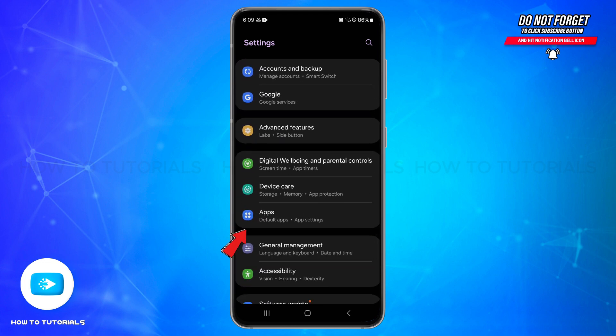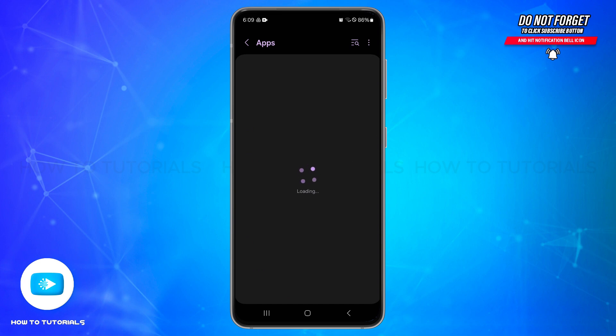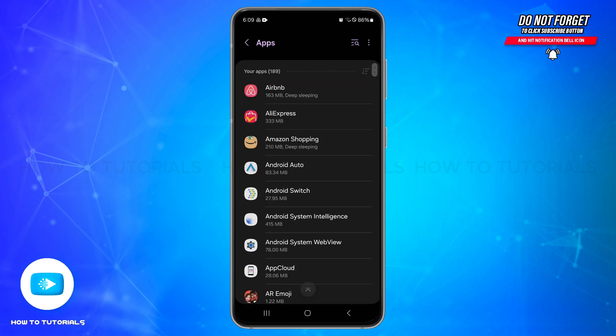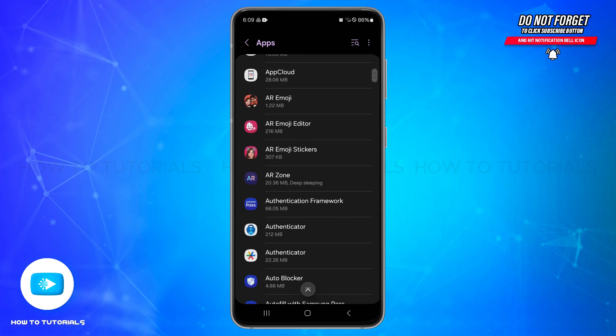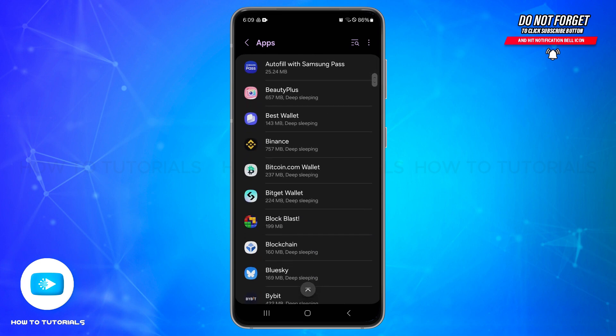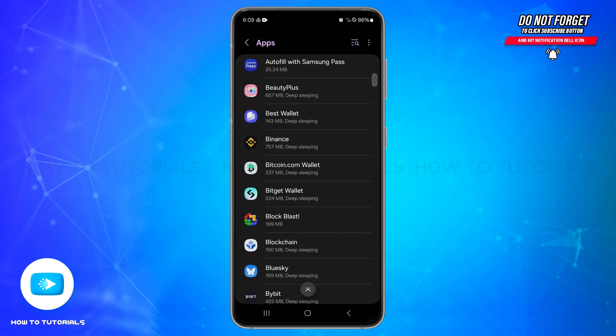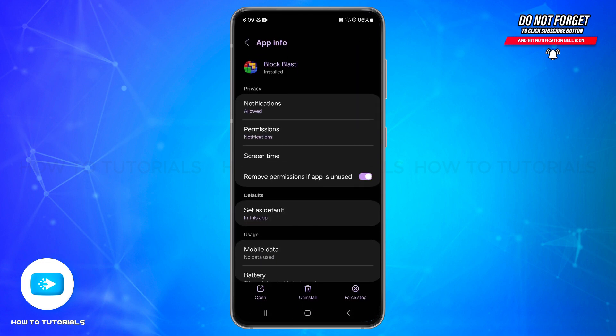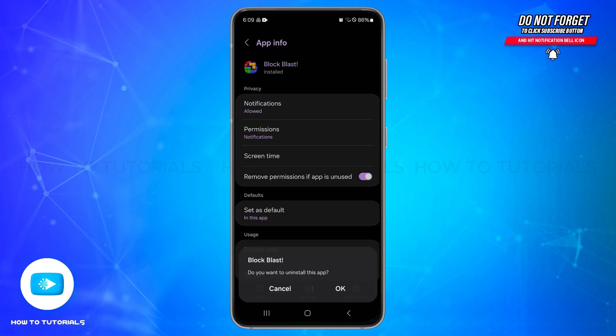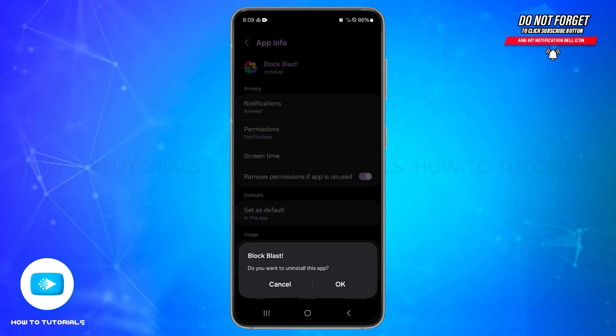Inside here you will need to find the Block Blast application. Once you locate it, simply tap on it to open it and here you'll be able to see the uninstall button at the very bottom. Simply tap on uninstall and then confirm it by tapping on OK. This will help you to uninstall the application.